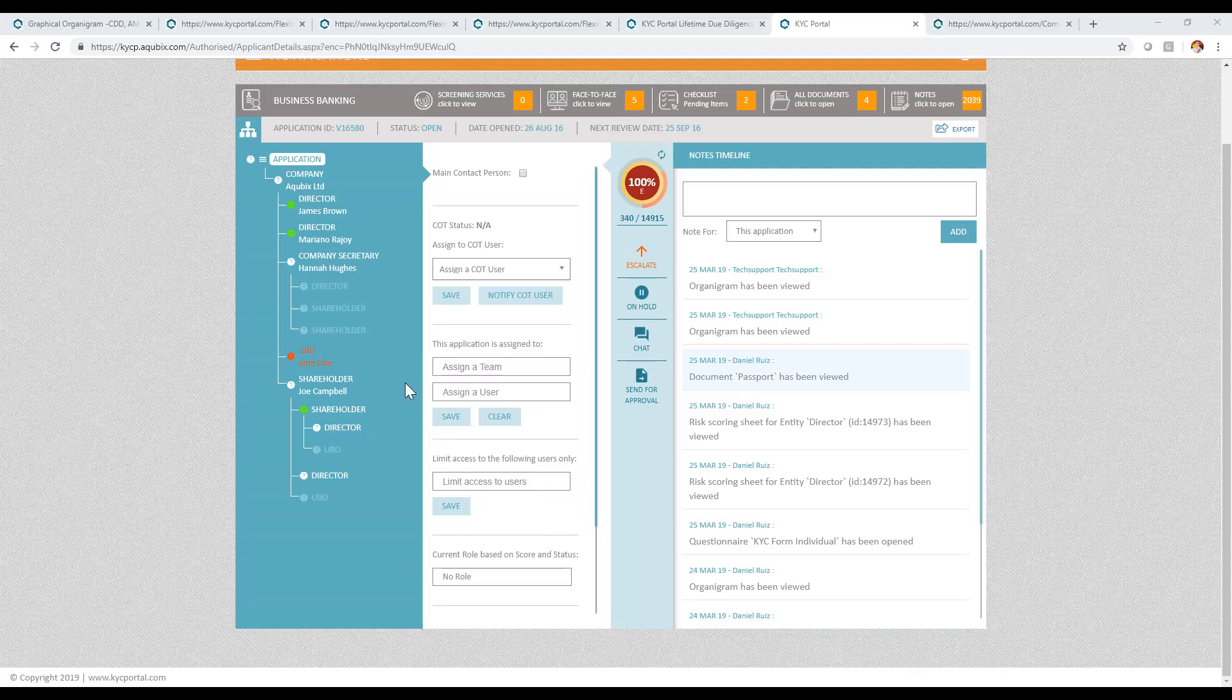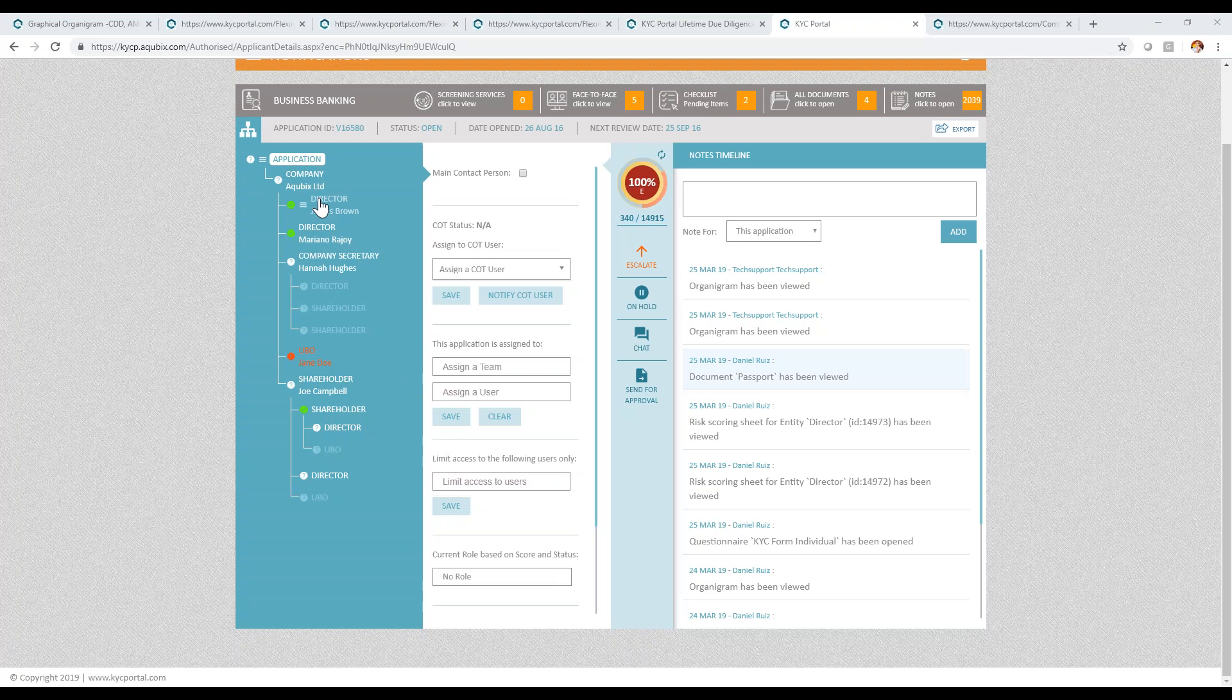What we're seeing in this video is what we call the organogram, which is the module that generates the company structure, the company chart in a matter of seconds.